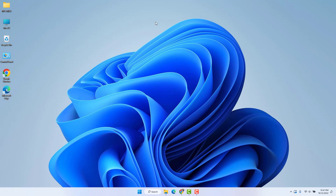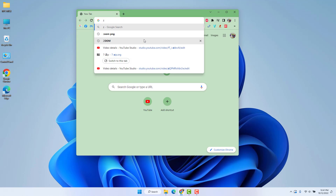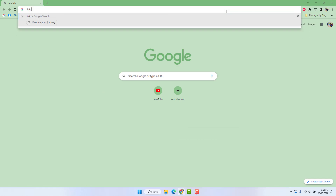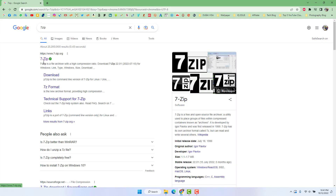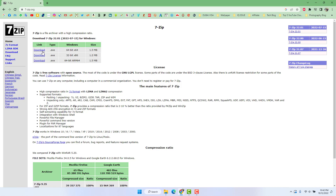To do that you need to download a software whose name is 7-Zip. We're going to open our web browser and type 7-Zip. We'll find 7-Zip, so simply open it and we'll see there is a 64-bit version and 32-bit version. My Windows is 64-bit so I'm going to download that version.